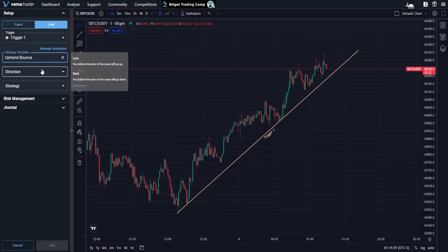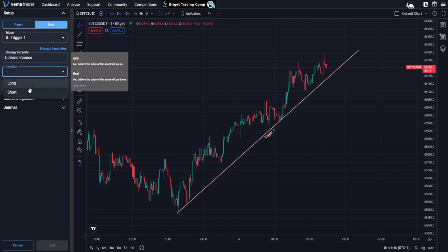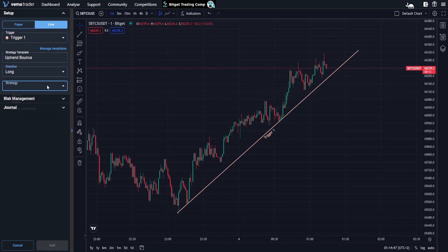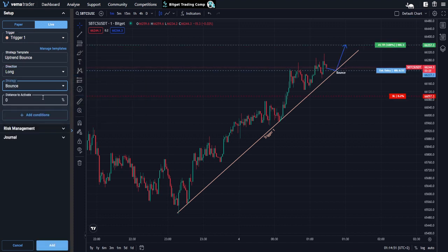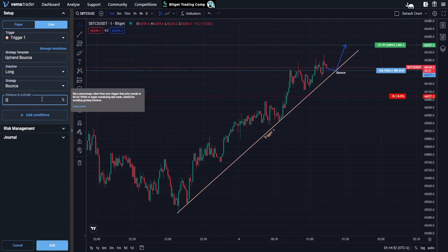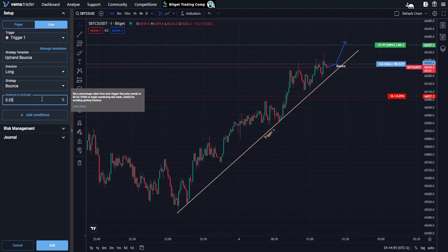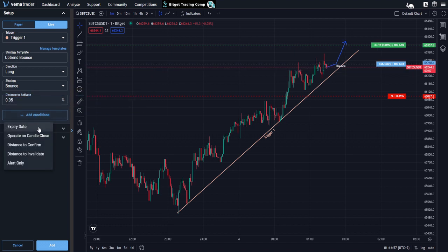Yes, that is an uptrend bounce. Now, what we're going to want to do is set up our trade and what Verma is going to do is remember everything we set. So I'm going to set the direction to long. We are looking for a bounce, funnily enough, with a strategy called uptrend bounce. I do like to have a distance to activate — I'm going to set that as 0.05. We are currently down on the one minute, so things are quite small.